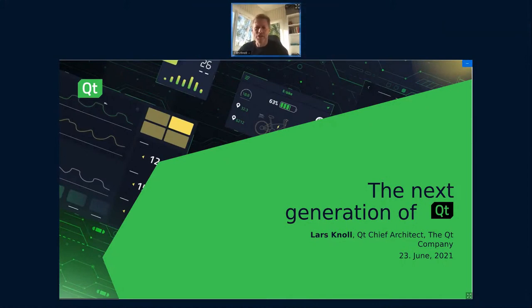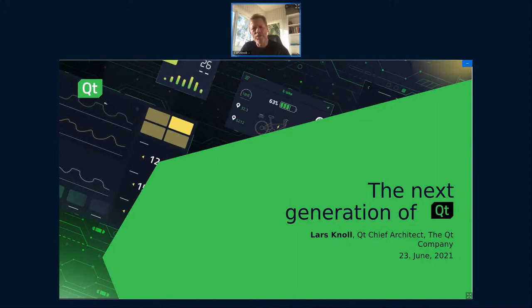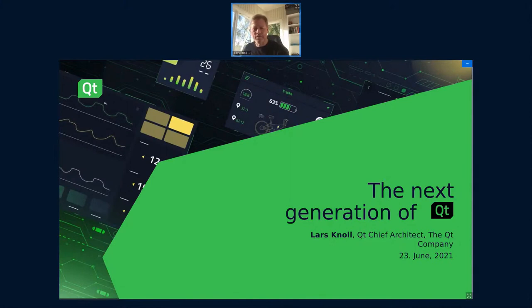Thanks Luigi, and welcome everybody. I'm going to spend the next around 30 minutes recapping Qt6 - what led us there, what motivated us to do Qt6, where we are with Qt6.1, and a little bit of an outlook into Qt6.2 and slightly beyond.